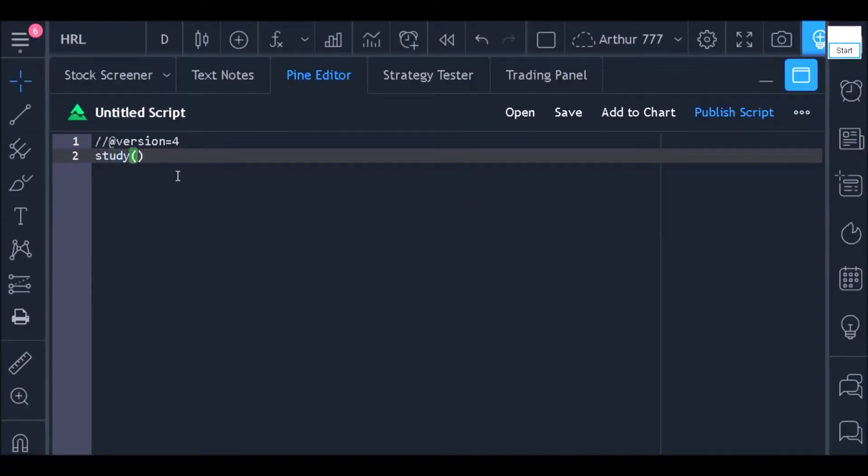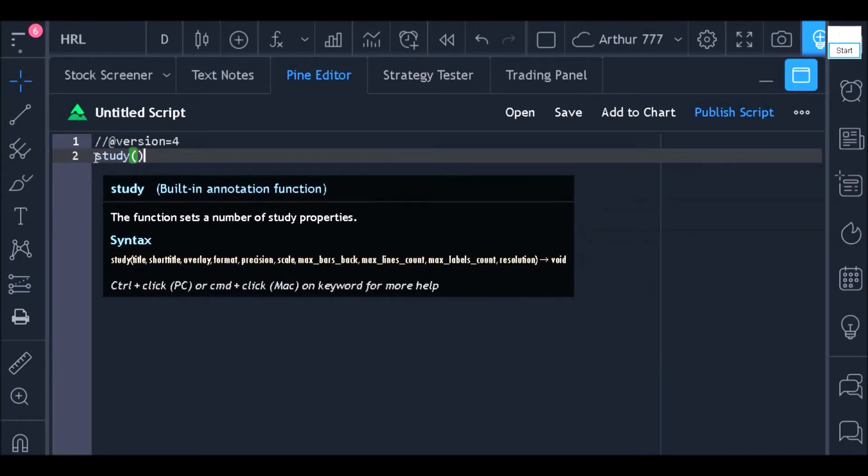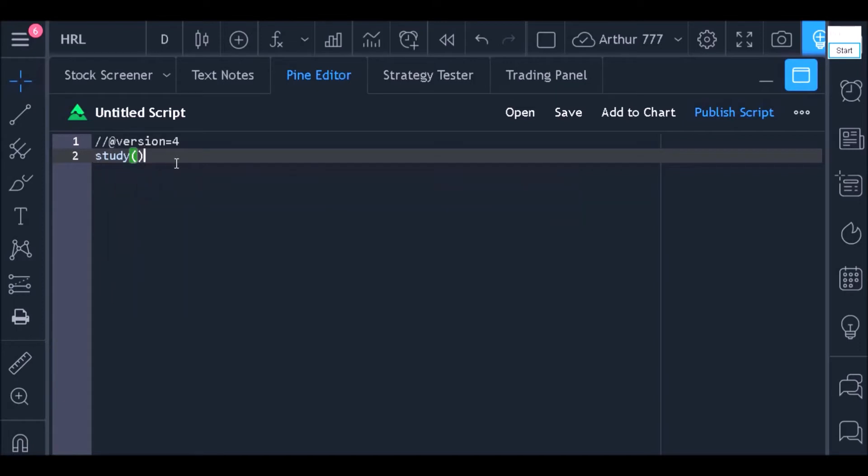It is important that you understand that the Pine editor serves to build both indicators and trading strategies. Therefore, we always need to say at the beginning of the code what we are going to program.